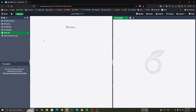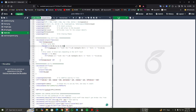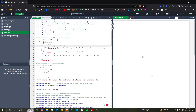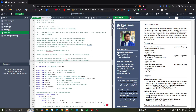Now you can see this is the code editor and this is the template overview of the code editor. LaTeX is a very easy language to make a CV or resume, and other documents as well.